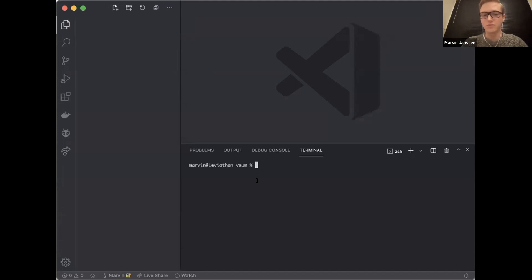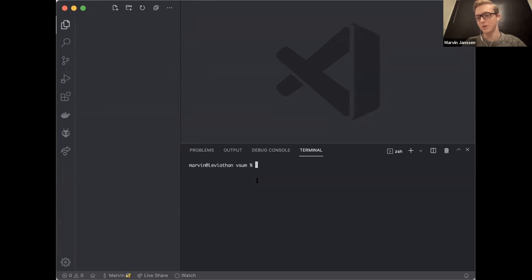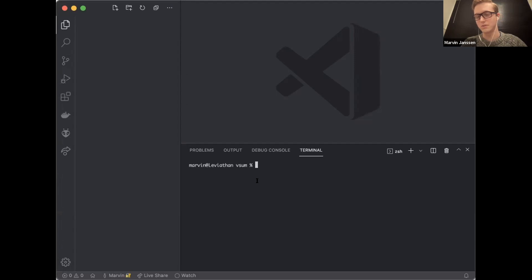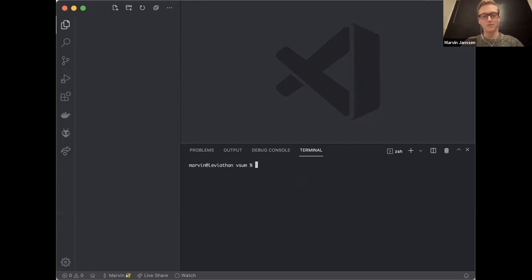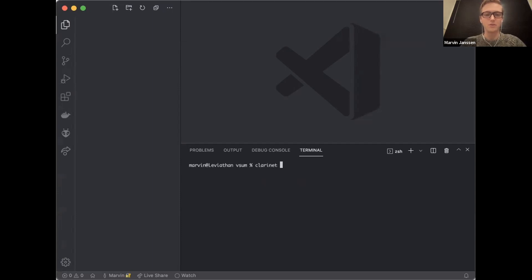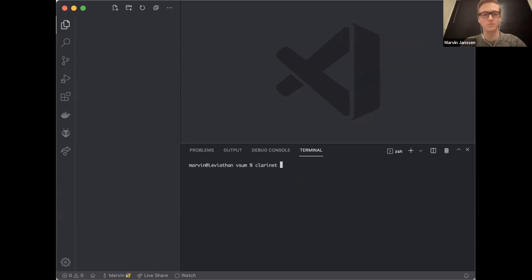That gives it very interesting properties, one of which is that it leverages Bitcoin security. The way that works is through a consensus mechanism called proof of transfer. But what I thought would be fun to do is write a basic smart contract, an NFT contract since that's all the craze right now. So let's get started.